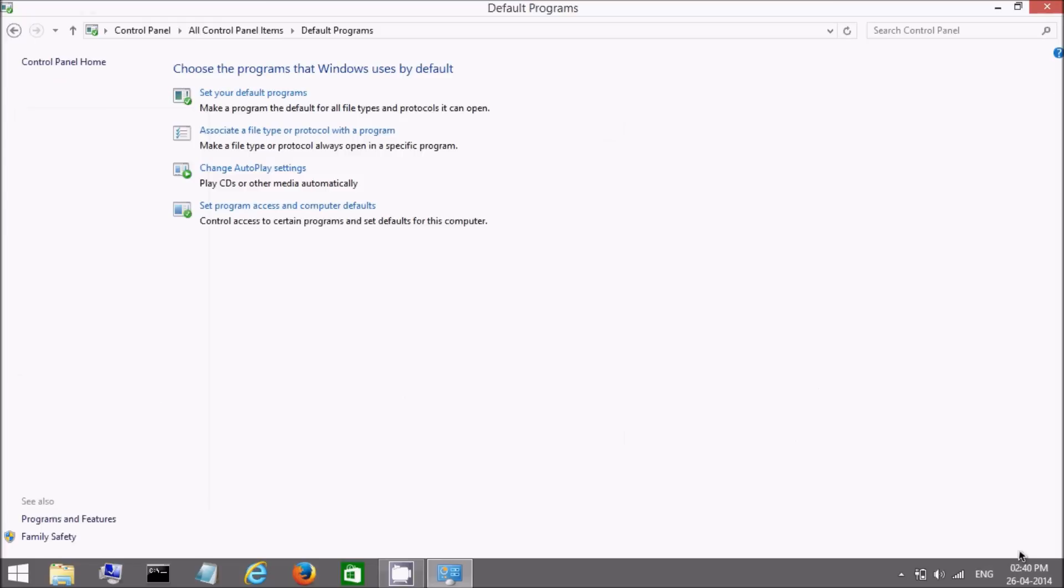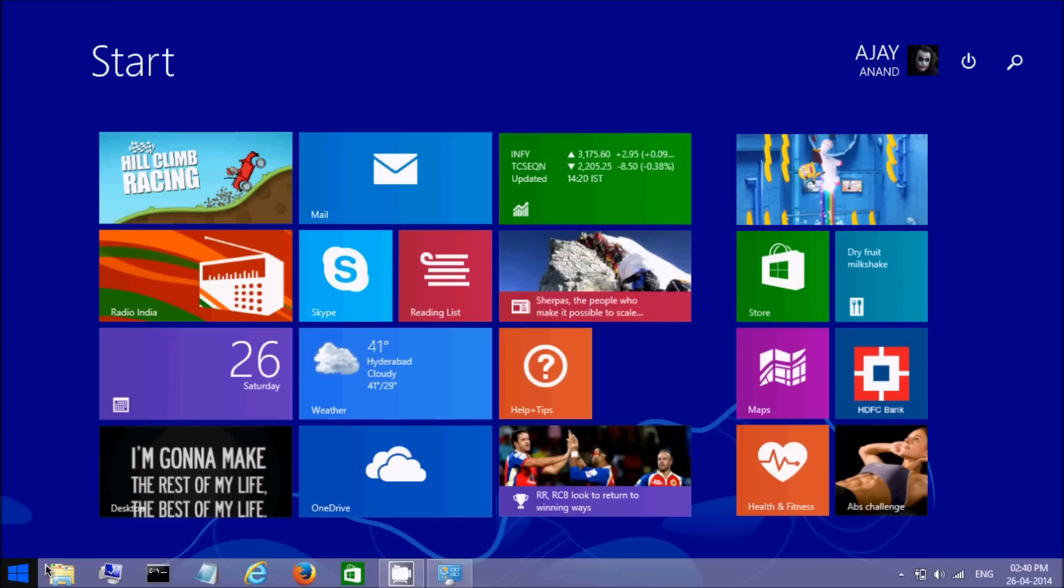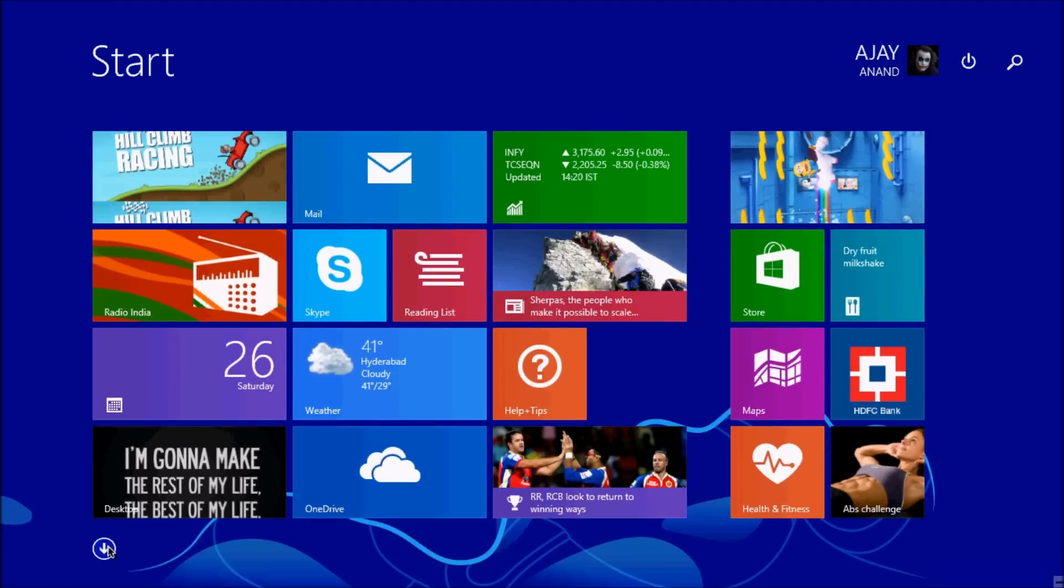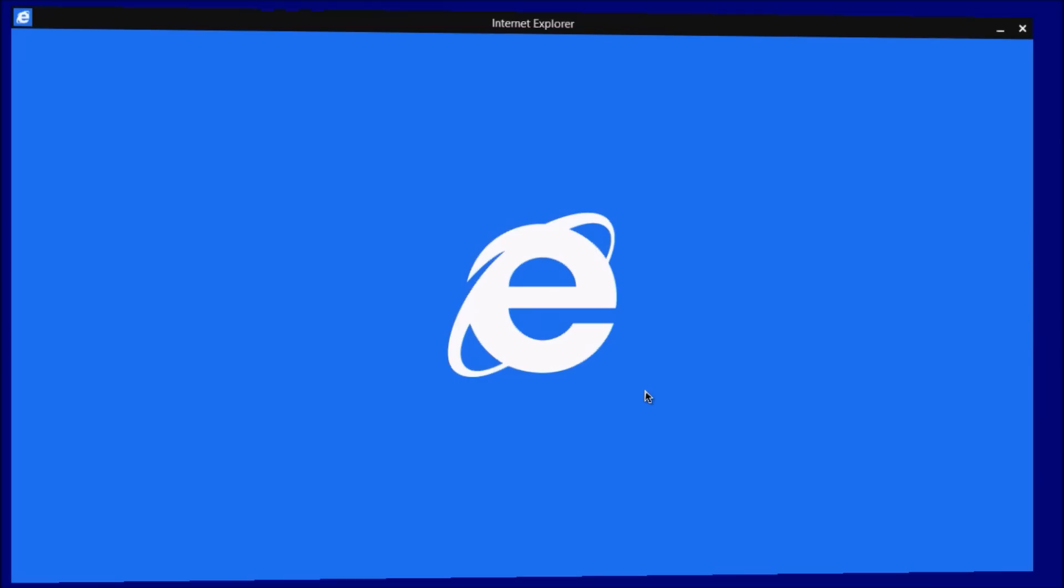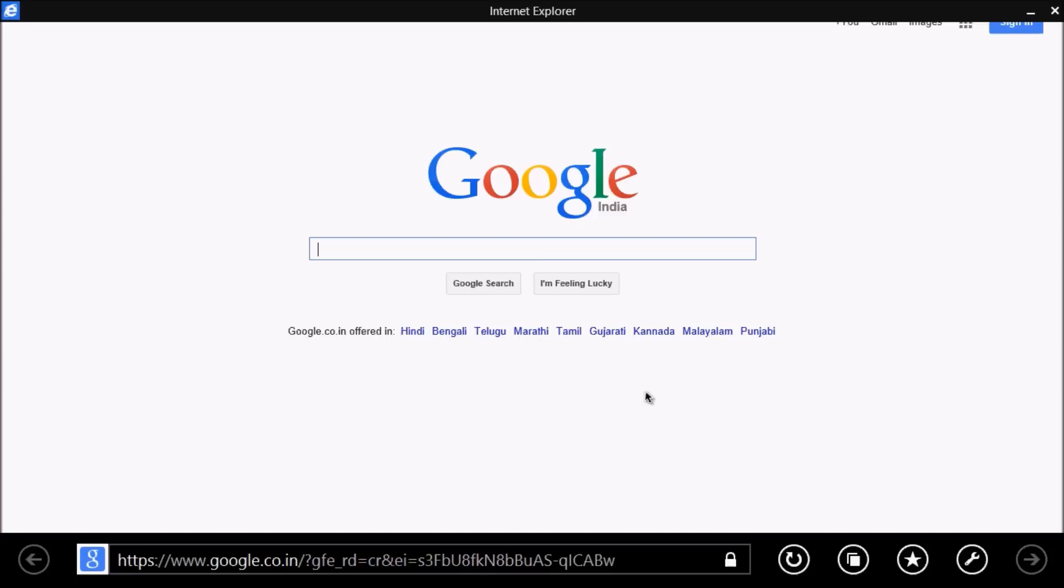Now check again. Go to start screen. Click on Internet Explorer. Now it will open in Metro UI.